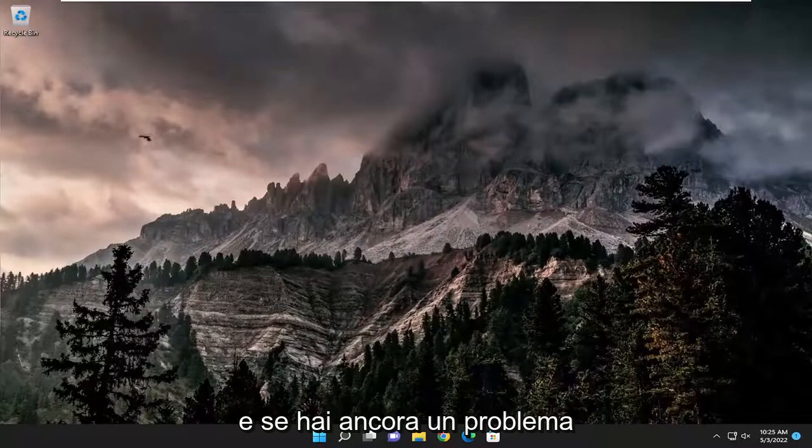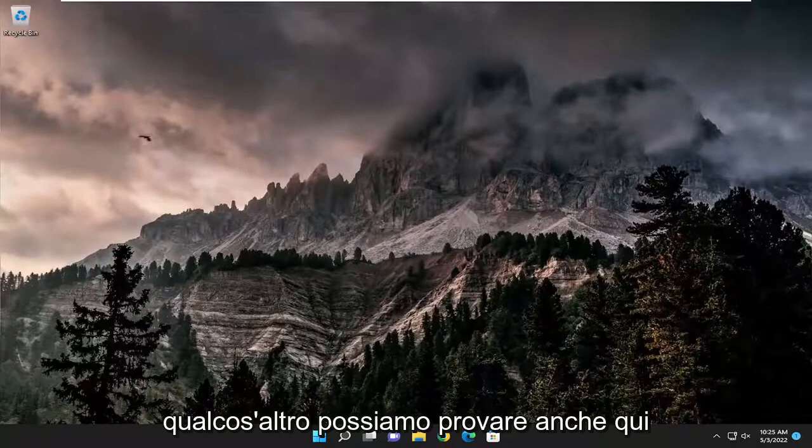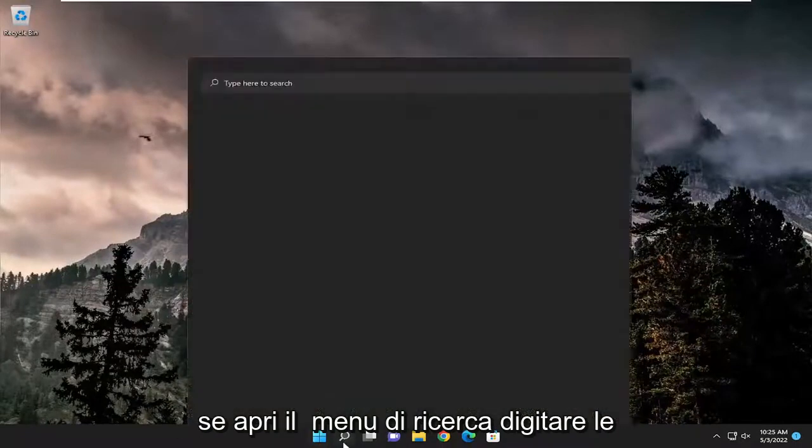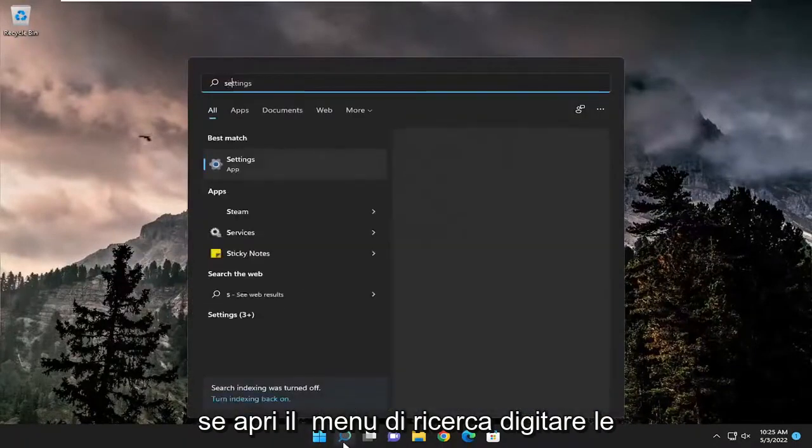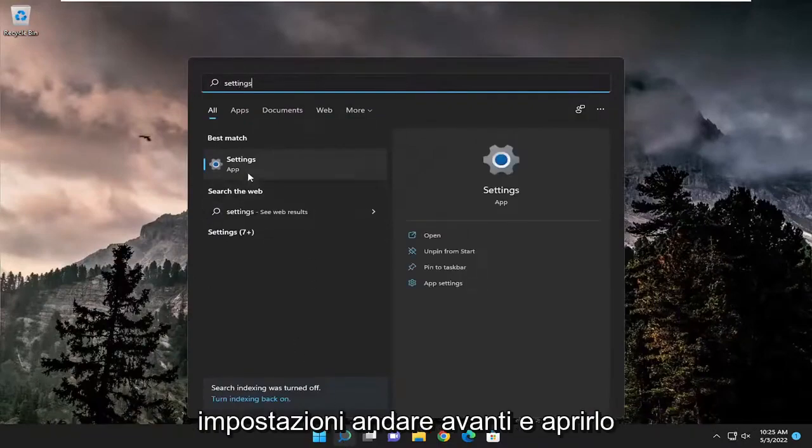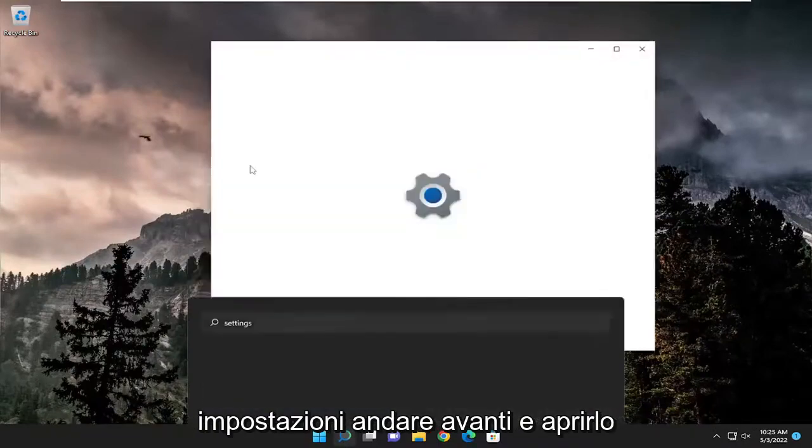And if you're still having an issue, something else we can try here as well. If you open up the search menu, type in settings, best match come back with settings, go ahead and open that up.